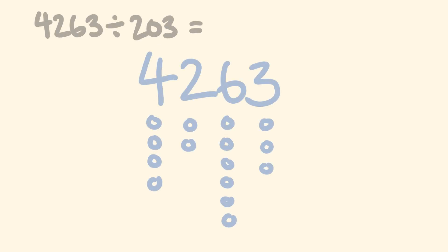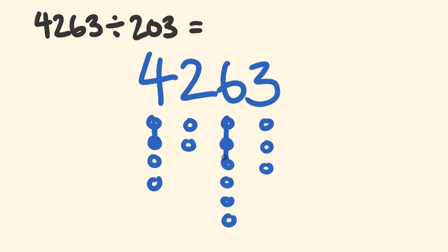G'day, today I'm going to show you a great visual way of doing long division using dots. So check this out and tell me what you think.